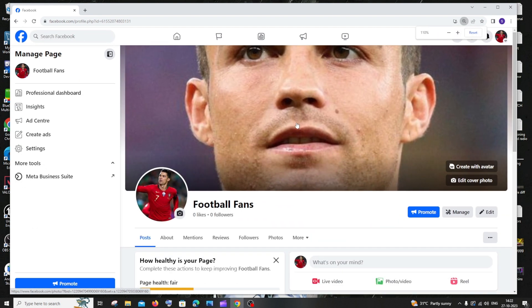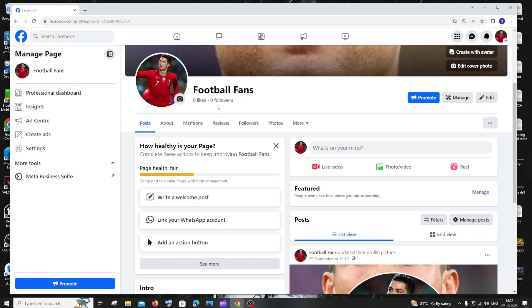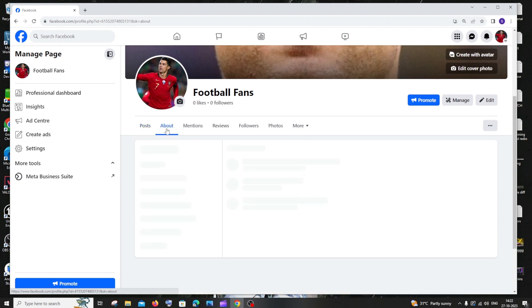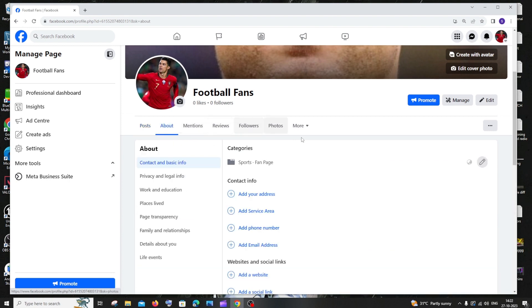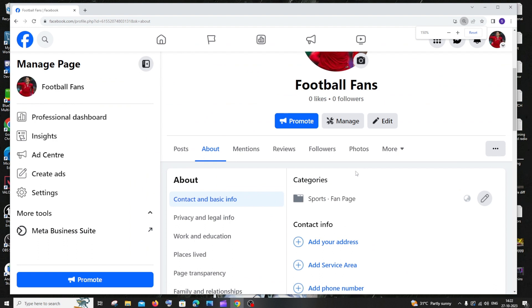Here you will be having post, about, mentions and reviews. Just click on about and here you can see you will be having something called categories and you'll be having this edit icon.